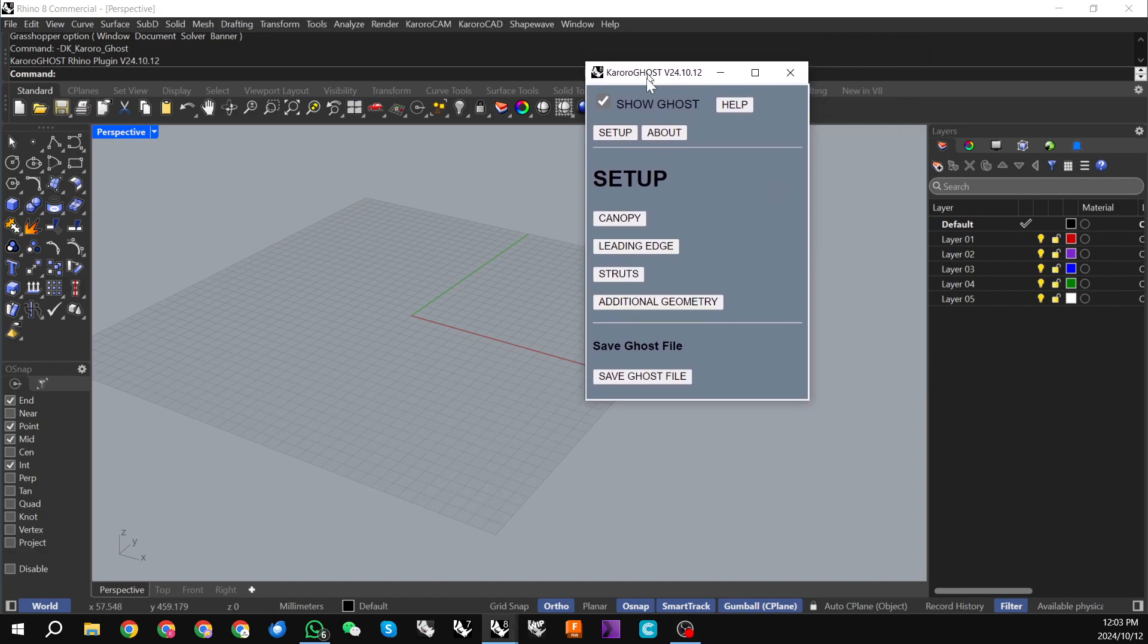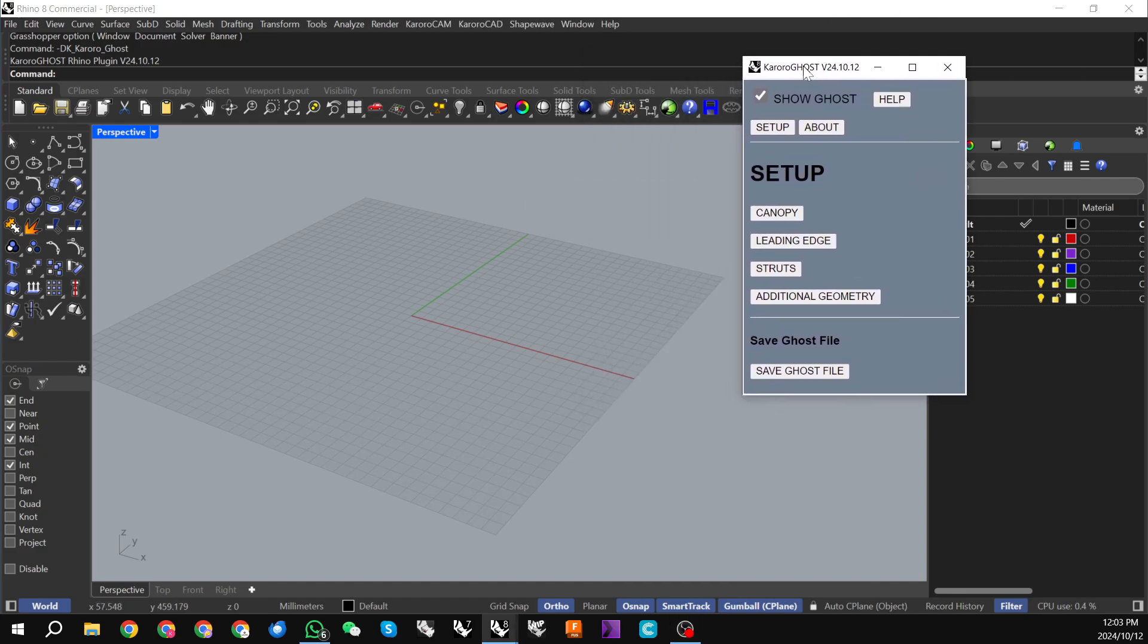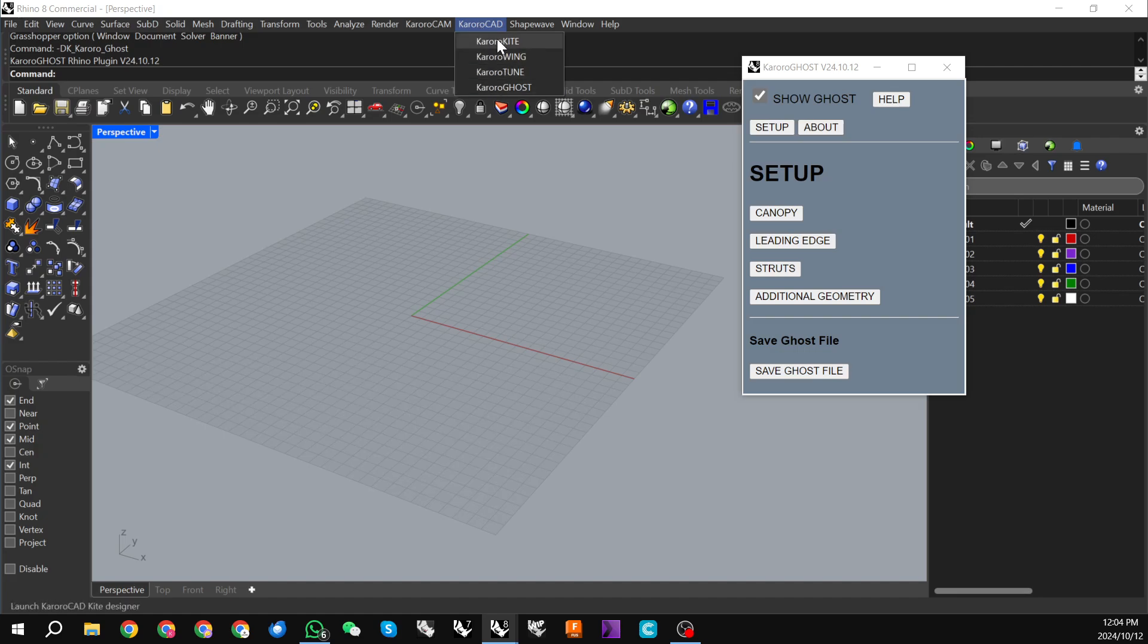So to that end, I have Karoraghost open here. When you install the latest updates of Karoracad, you will get a new drop-down menu installed with Karoraghost.